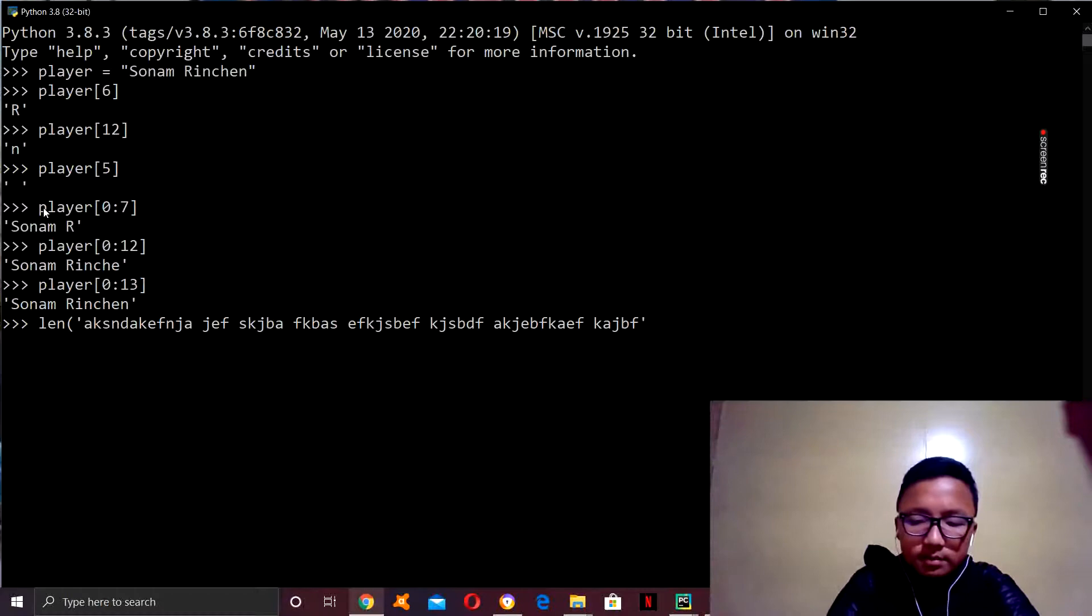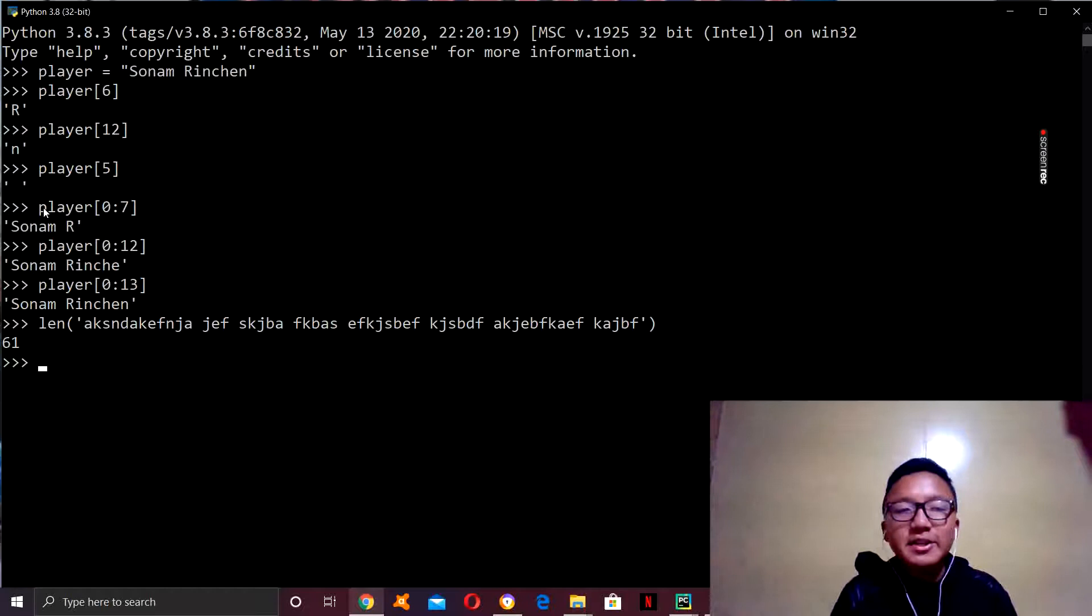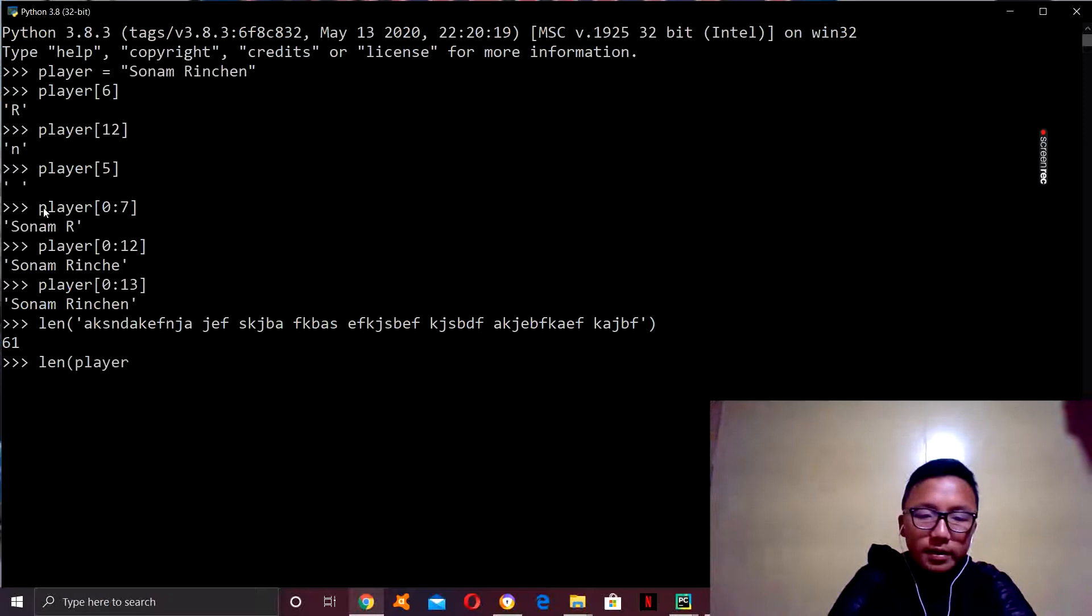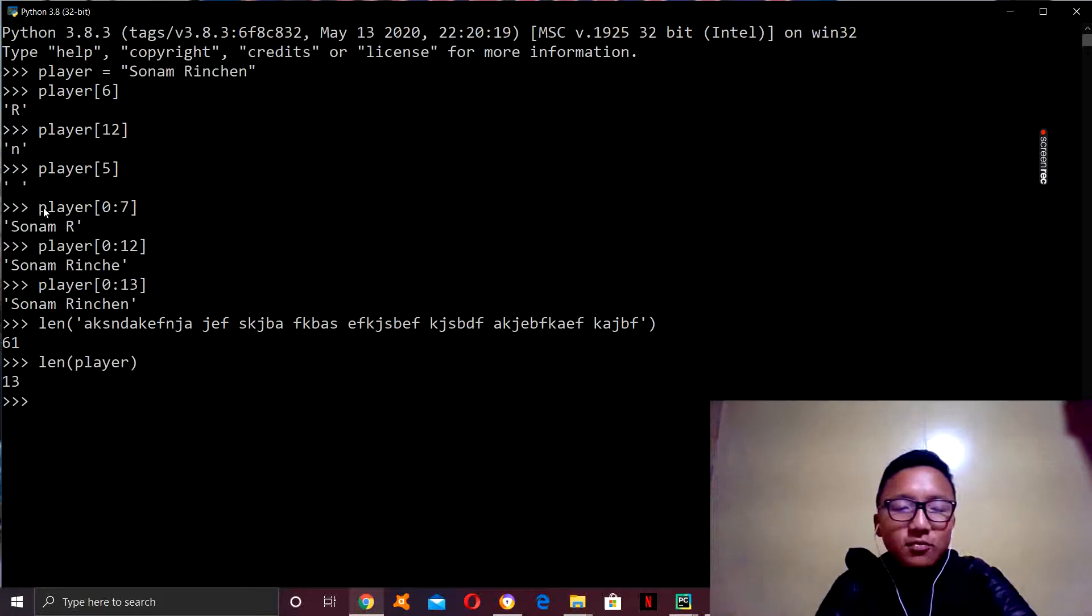So, that's how you find out how many letters are in a string or in a sentence. Let's see how many letters are there in our variable player. Thirteen. So, there are thirteen words or letters in our variable.